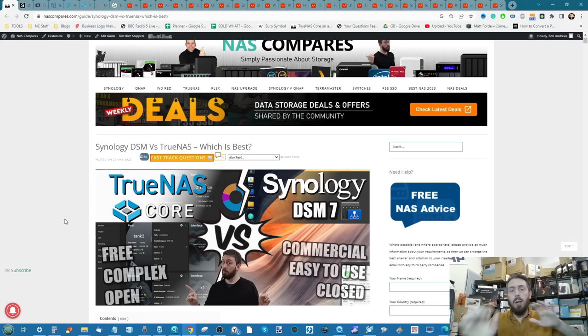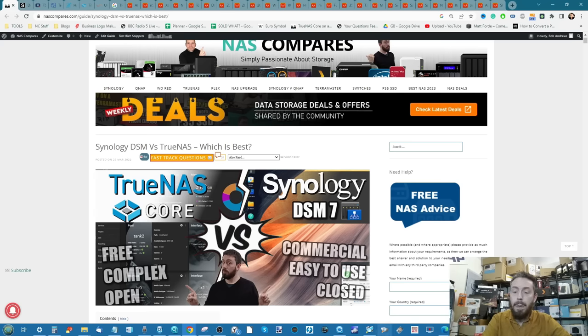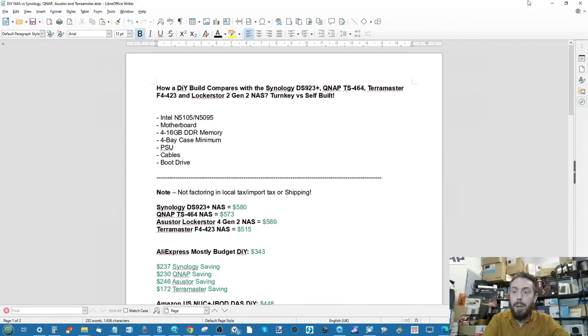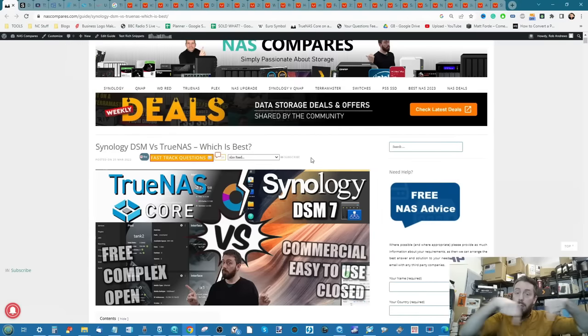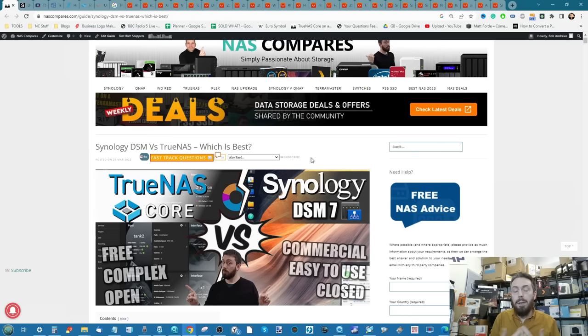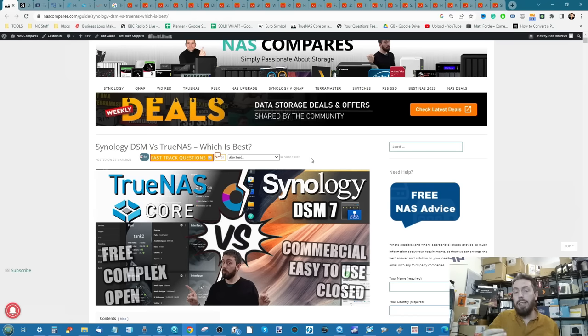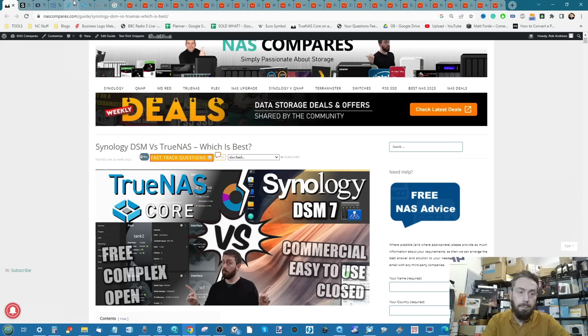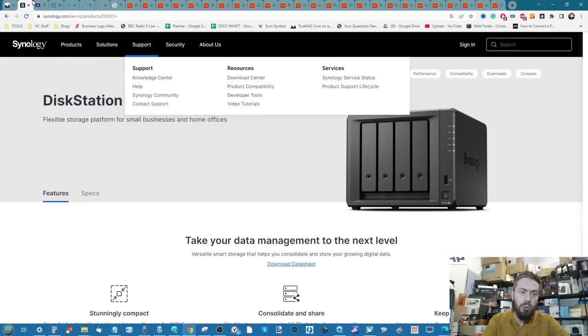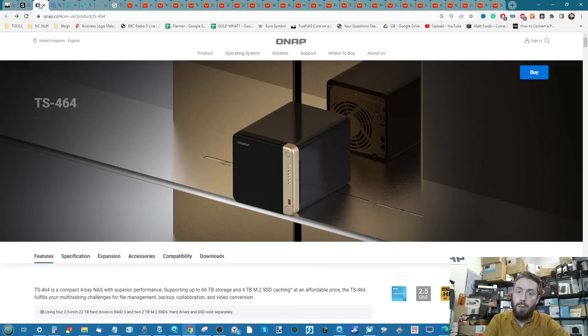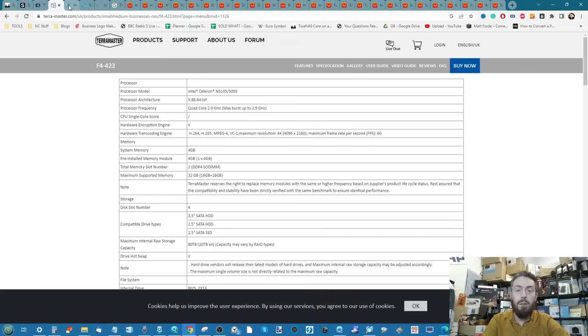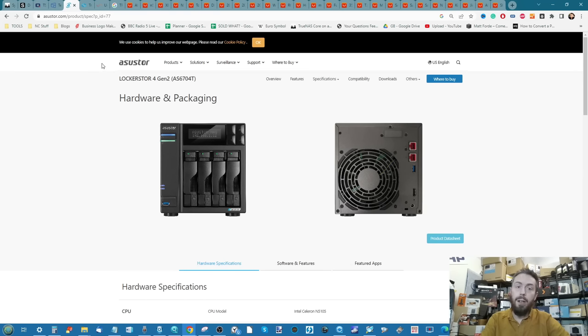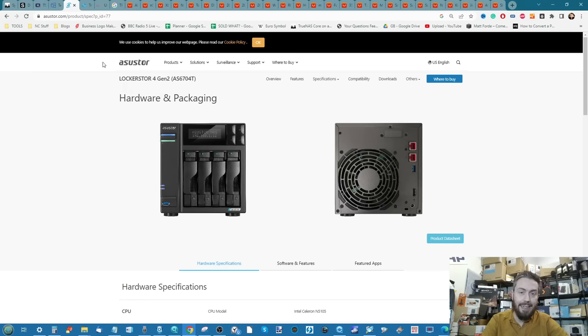If you just want the breakdown analysis of the spending at the end of this video, I'm going to be going through a lot of information and you can probably skip ahead. Throughout the course of this video I'm going to show you three different methodologies about setting up your own NAS system DIY style, and then we're going to compare them against NASes. The NASes we're going to be looking at are the DS923+, the TS-464, the TerraMaster F4-423, and the Asustor Lockerstor 4 Gen 2.